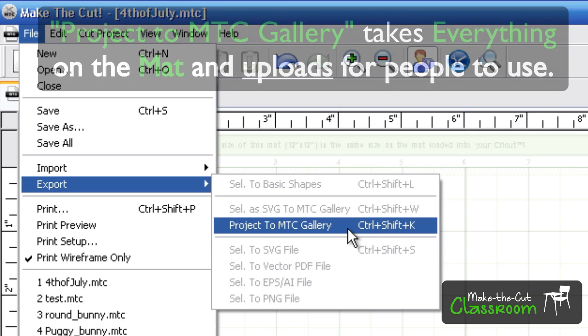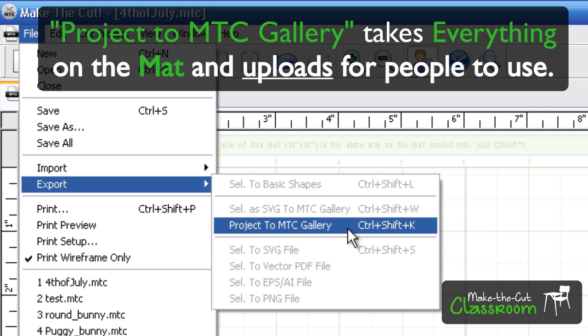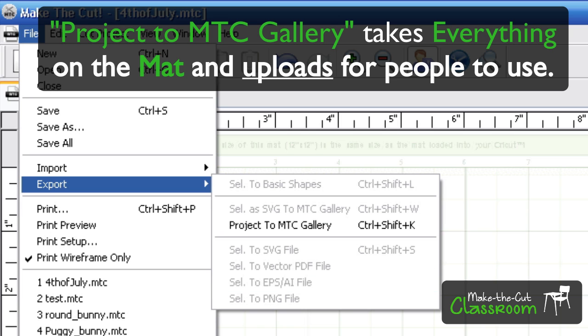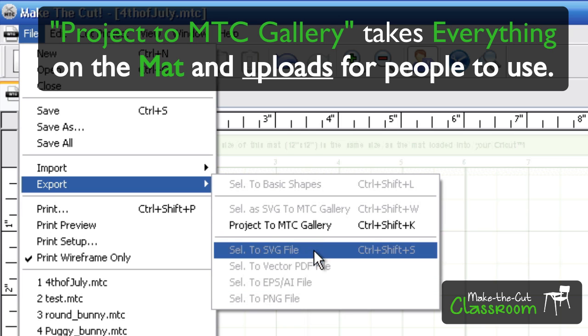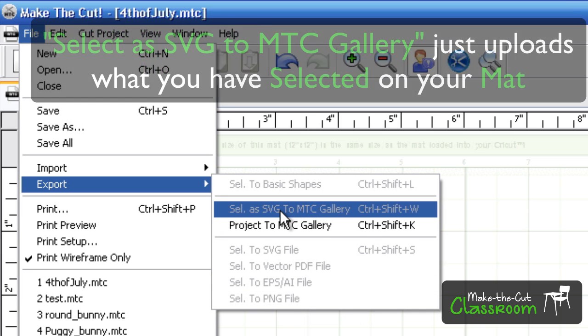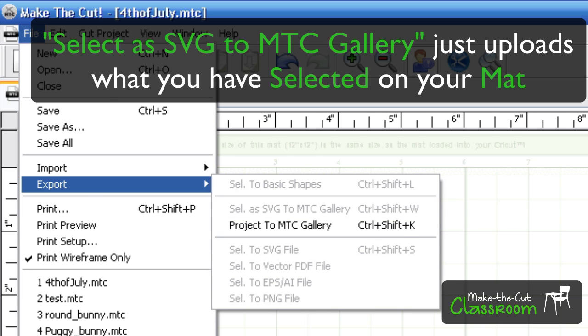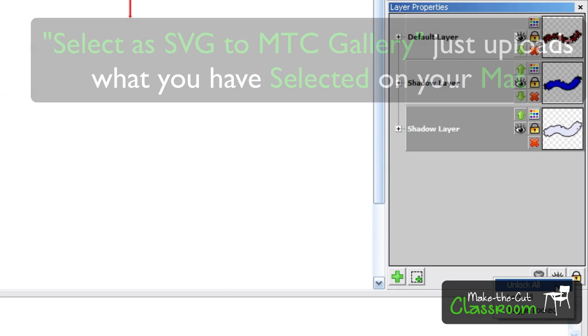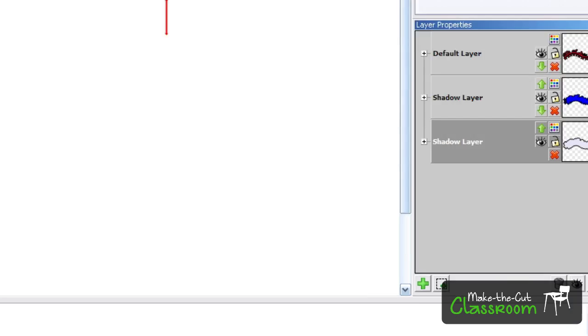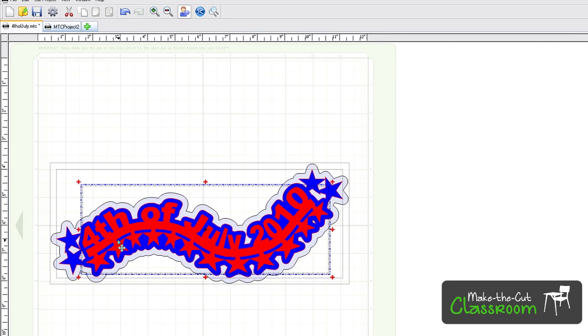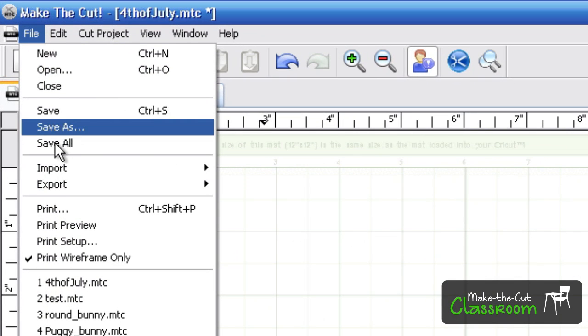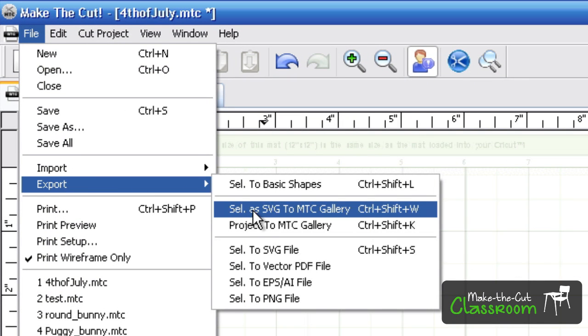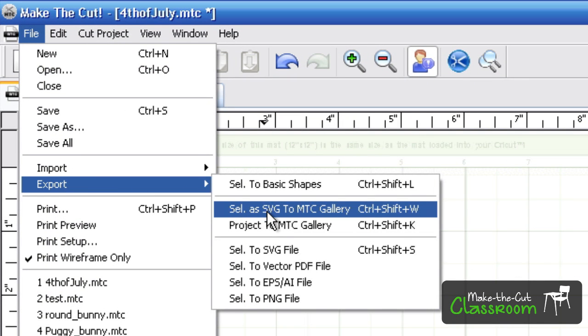Now the difference is the project - it's going to upload every single thing that's on that mat. And for the Selection portion, if I have something that is selected here, let me go ahead and unlock all these. If I select something and I just want to send that selection, I can go to File, Export, and then Selection to the MTC Gallery. And that will just upload that portion.